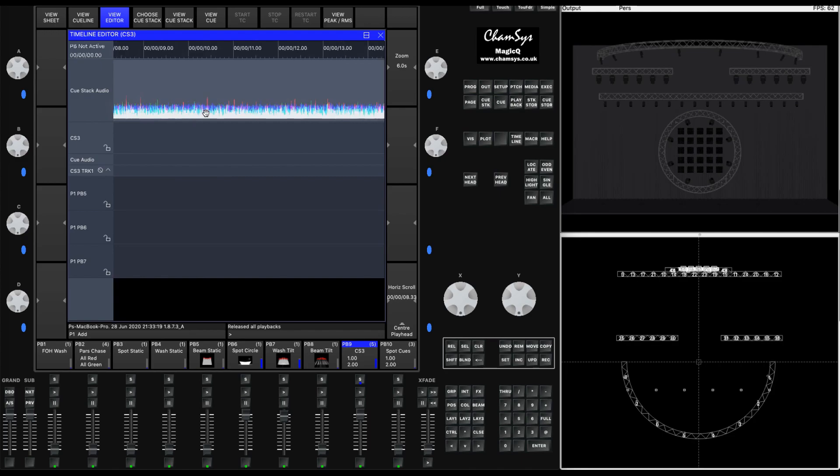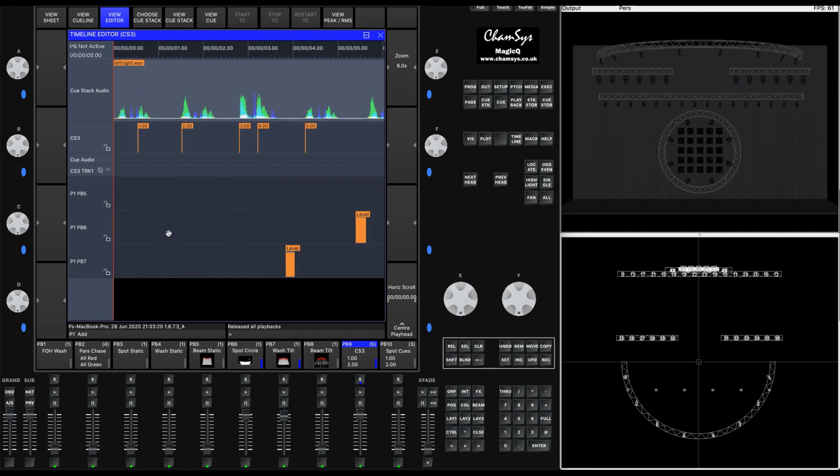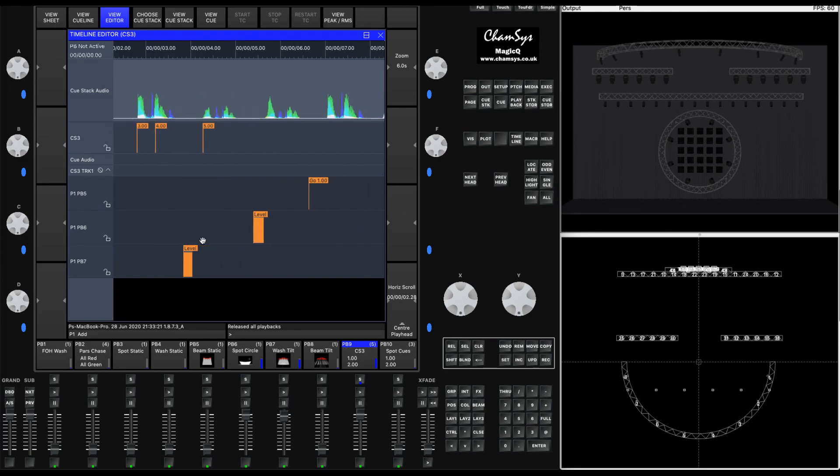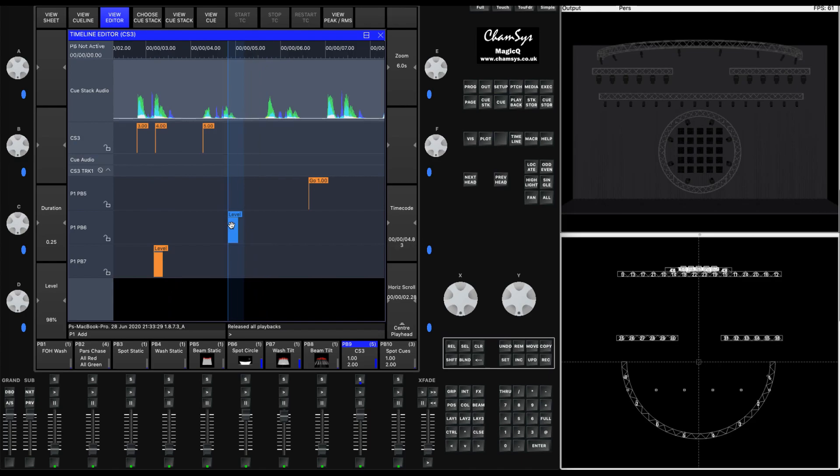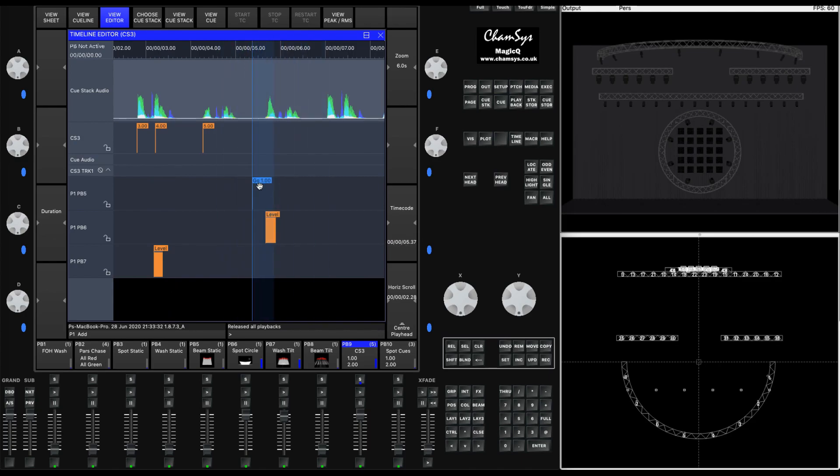We're going to restart the time and you can see these other timecode tracks in the timeline window. We can move those around, we can change their fade time and duration, and we can locate them with respect to the audio.